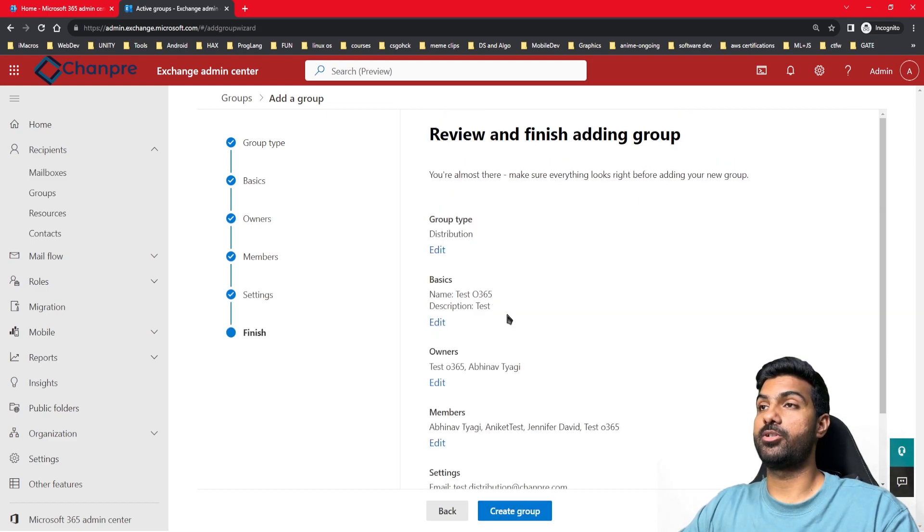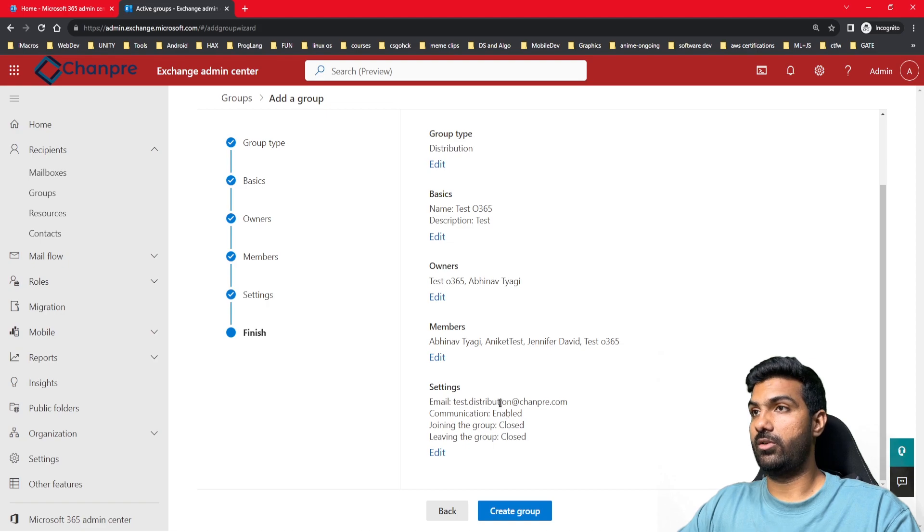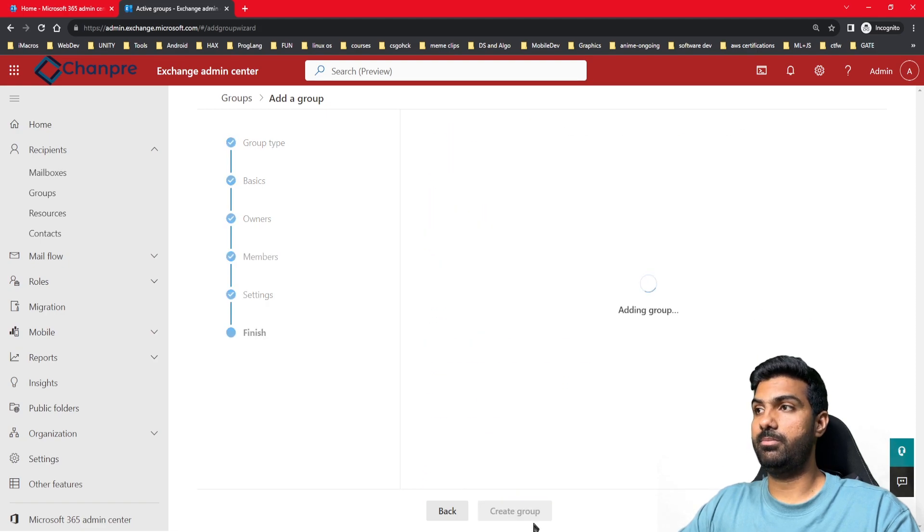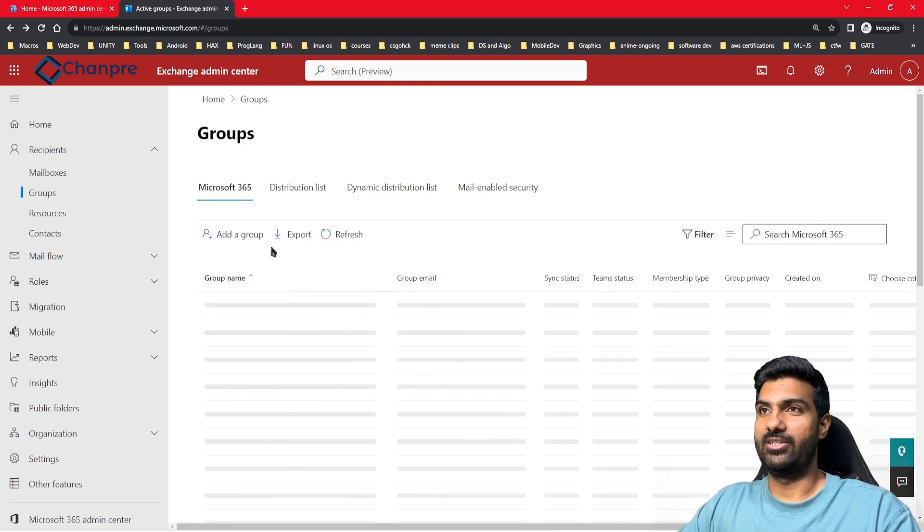Here you get the option to review the settings that we have chosen in the previous options. These are all the settings. I'll hit create group. Great, the group has been created.